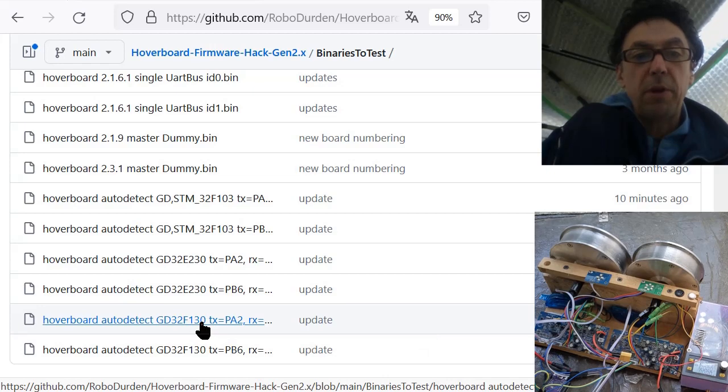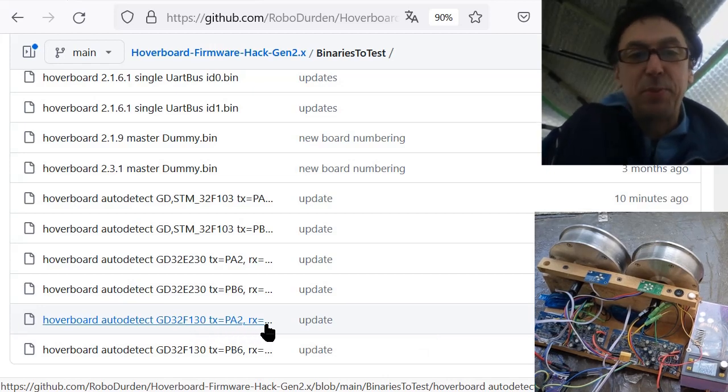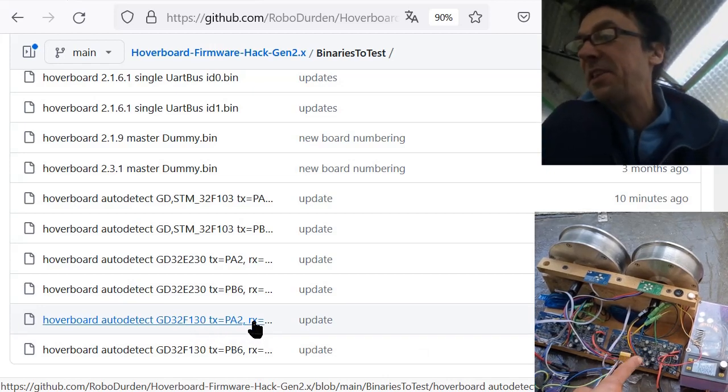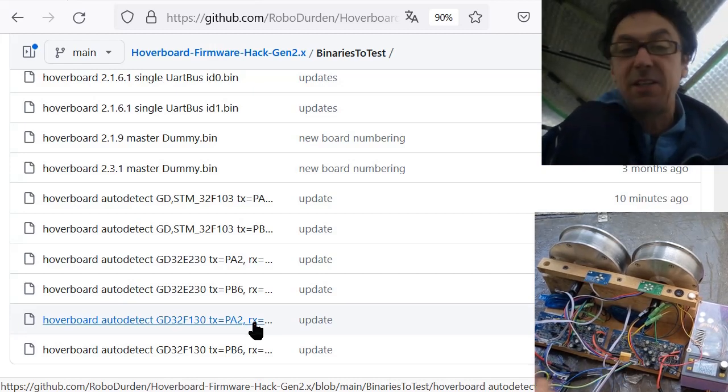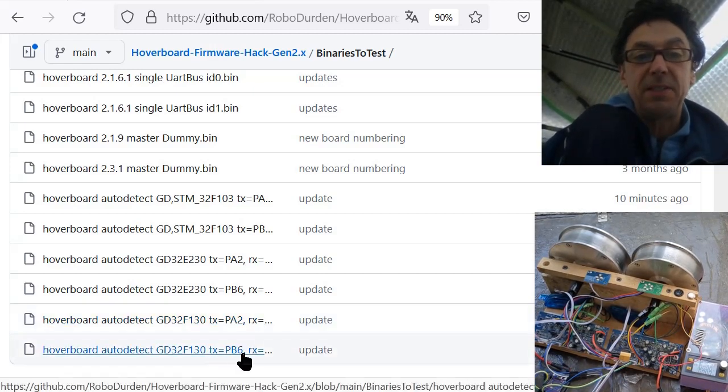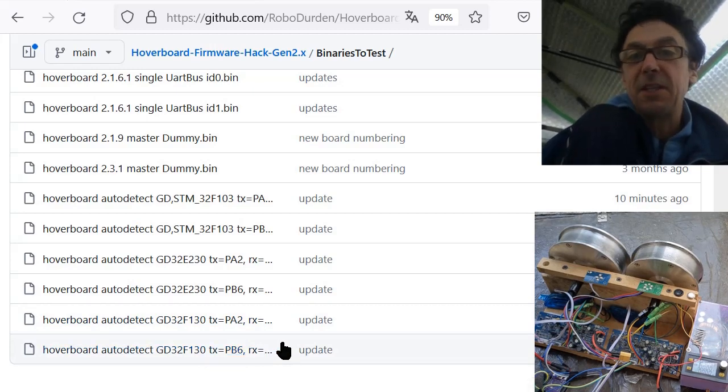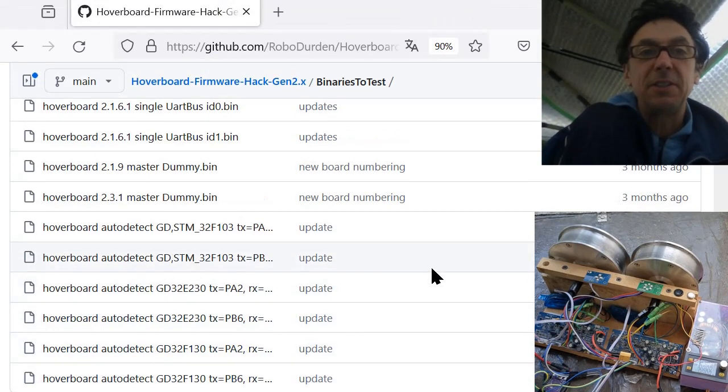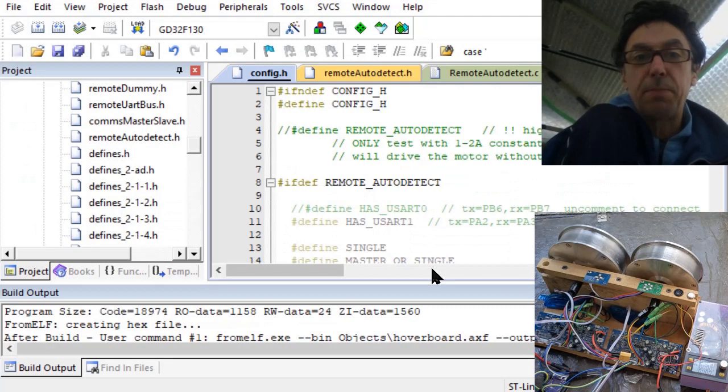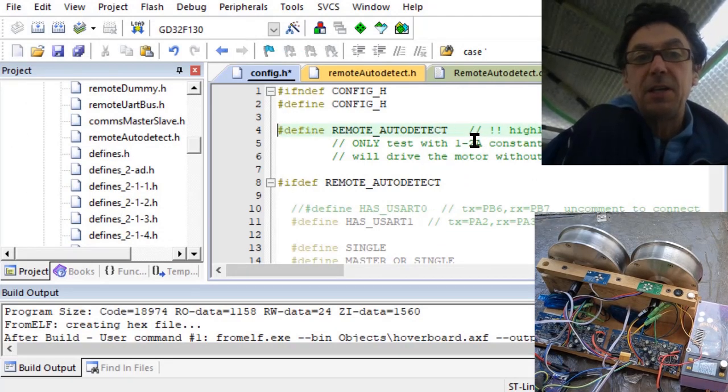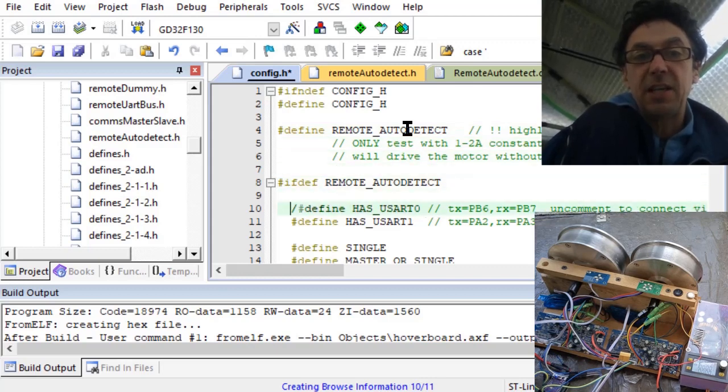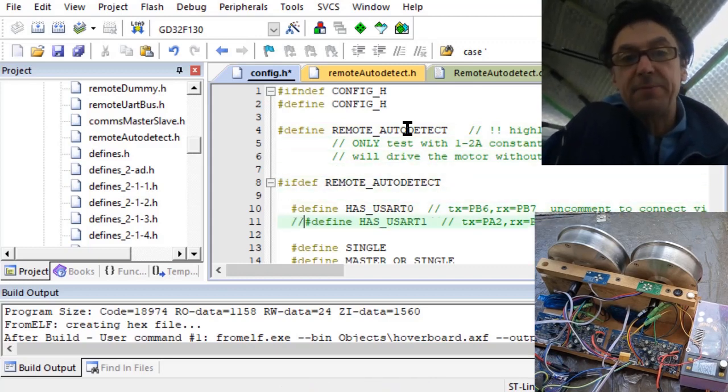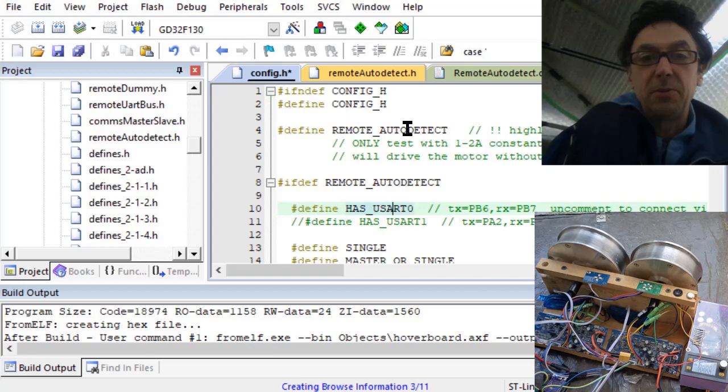This board has the master slave serial to be the PB6 PB7. So you have to decide if you want to compile yourself. Then you have here to activate the remote auto detect.